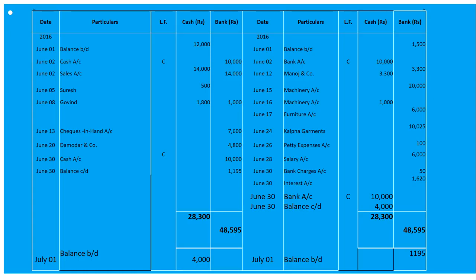On June 17th, cheque issued for 6,000 in favour of Sasdeva and Company for purchase of furniture: 'By Furniture Account' 6,000 entered under the bank column. On June 20th, purchased goods from Kalpna Garments for 10,500 on credit — credit entry, so we do not record it in the cash book.